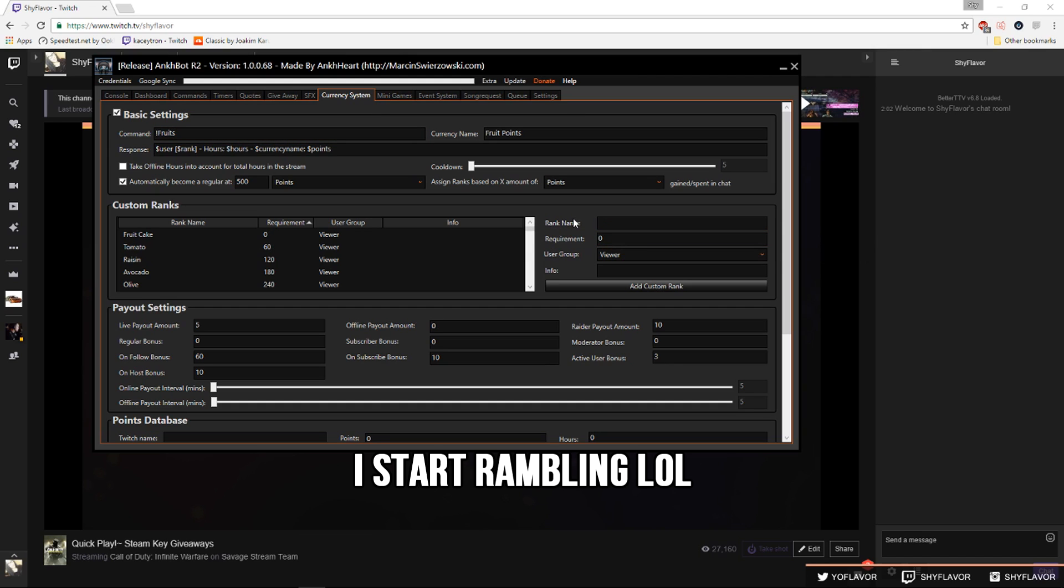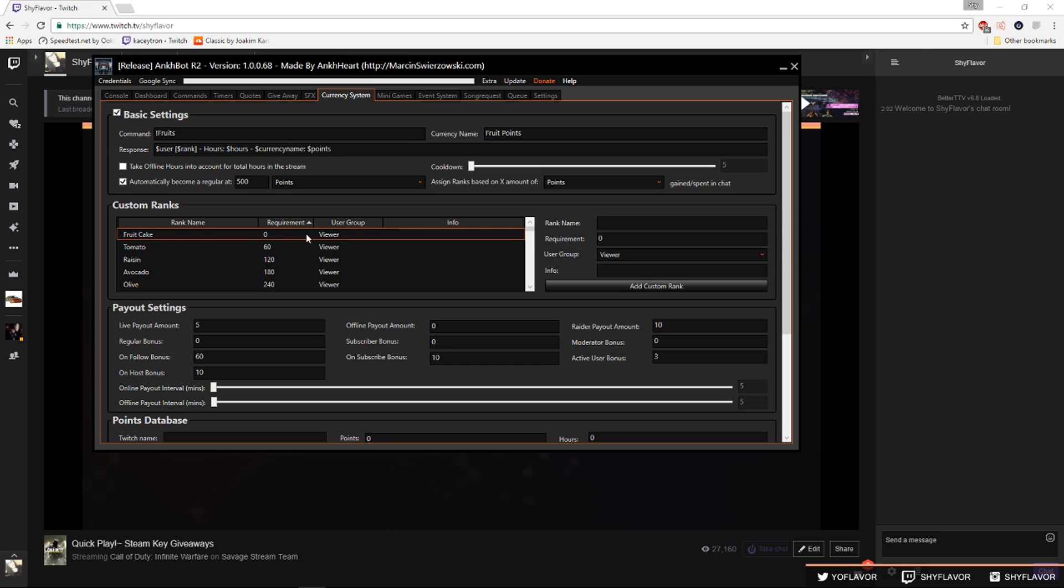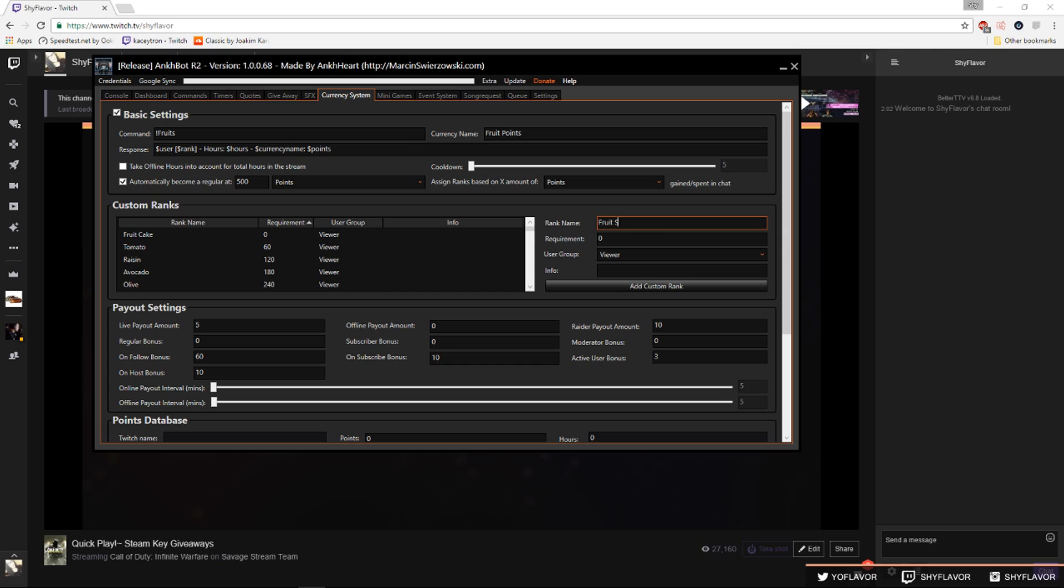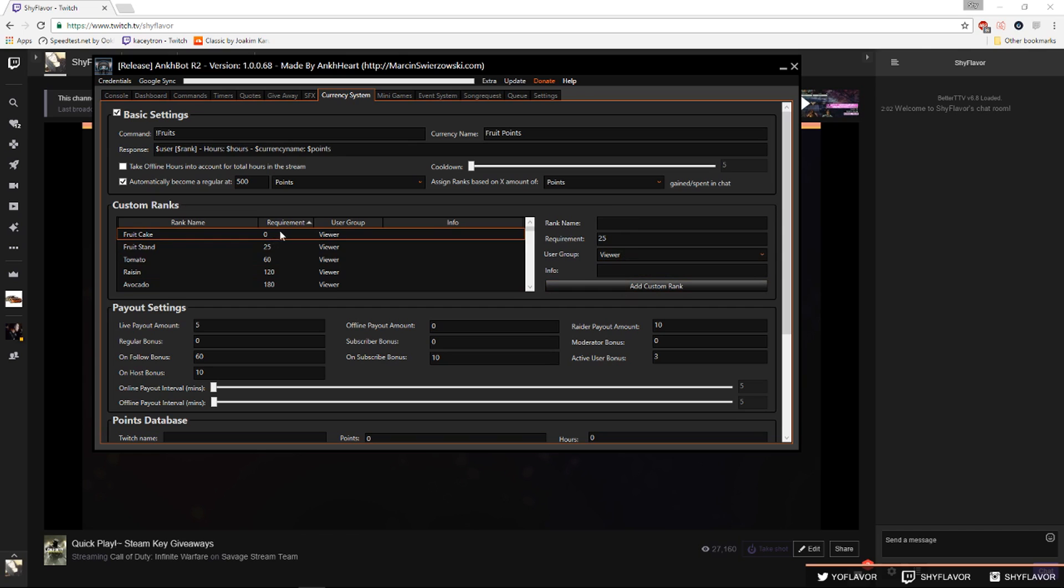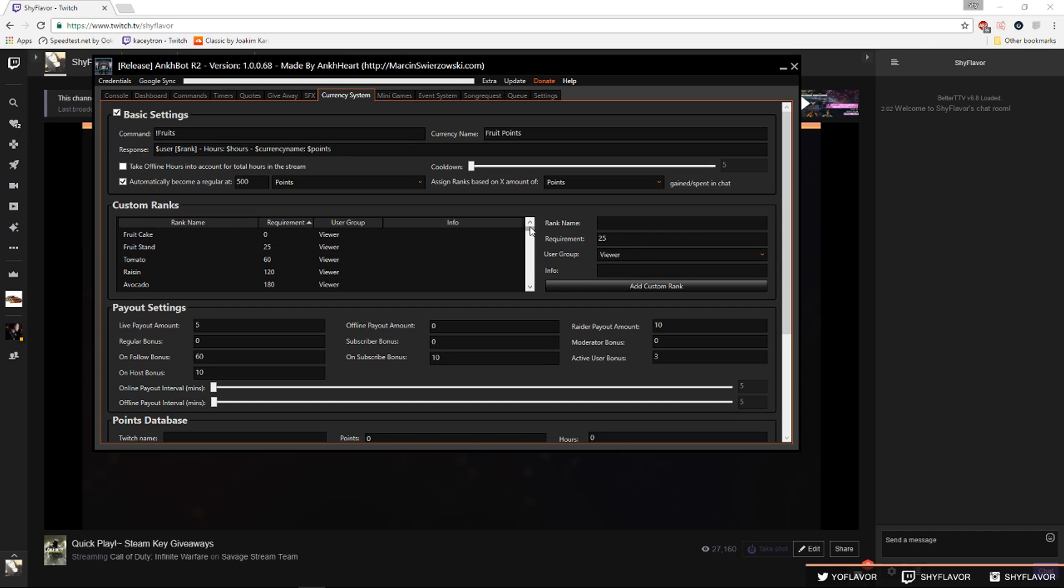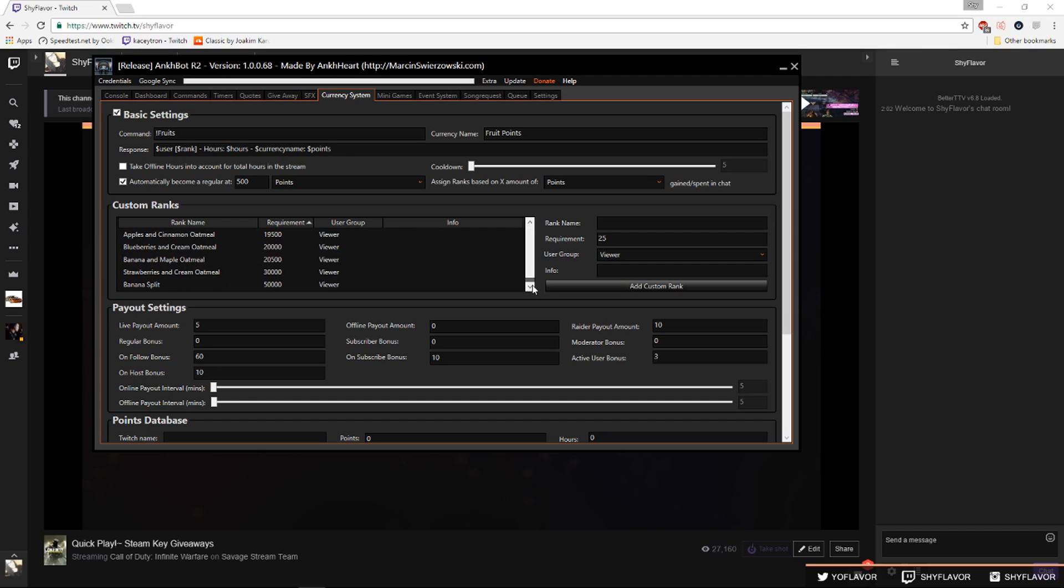So you want to start adding ranks to your stream. When someone automatically comes into my stream they have zero points and they're a fruitcake. To help you get an understanding of it I'll do an example right now. I'll do fruit stand and I'll say the requirement is ten points so they're not a fruitcake for that long, actually I'll do twenty five points. I'll add the custom rank and they'll add there and you can have as many ranks as you want. There might be a limit but I have quite a bit of ranks so I don't think you're ever gonna reach the limit.